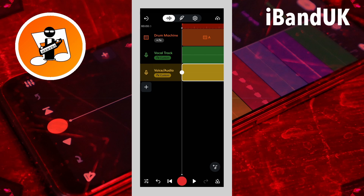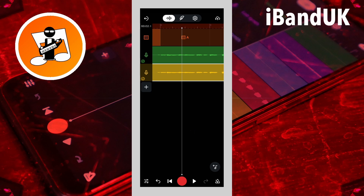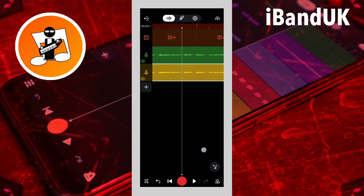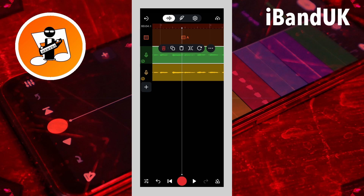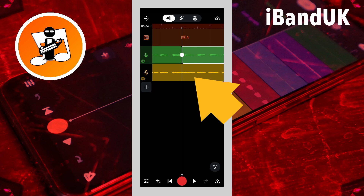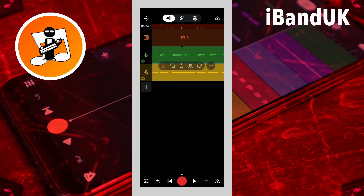I will drag my finger across the screen to move the track position marker just before the vocal lyric 'waiting'. Then tap on the vocal track and tap on the split icon on the pop-up menu. Then tap on the duplicate track and tap on the split icon on the pop-up menu.